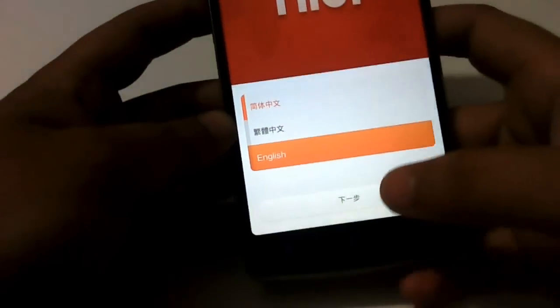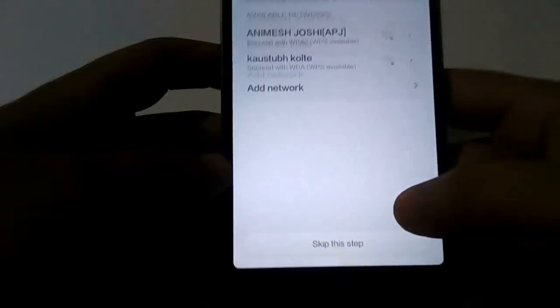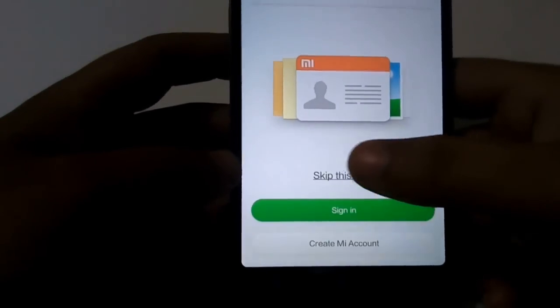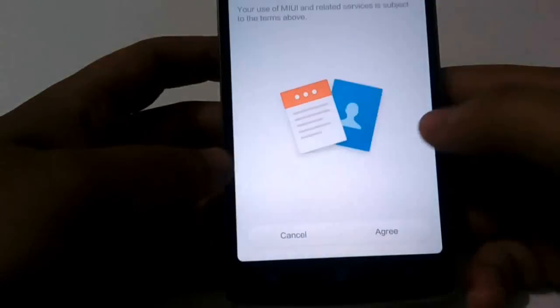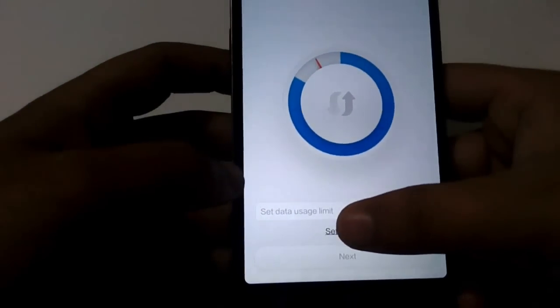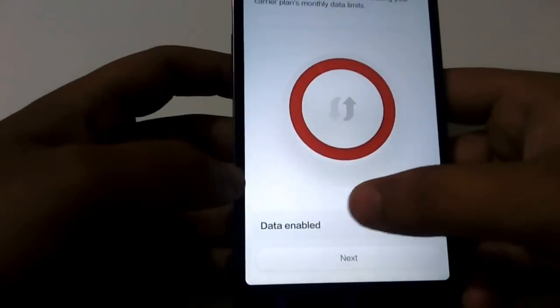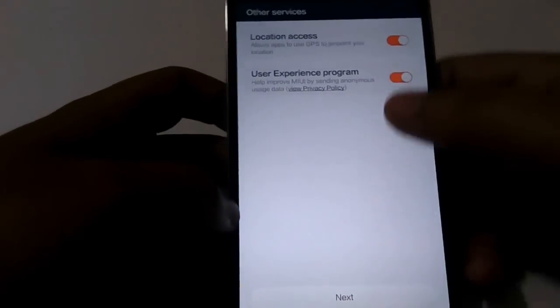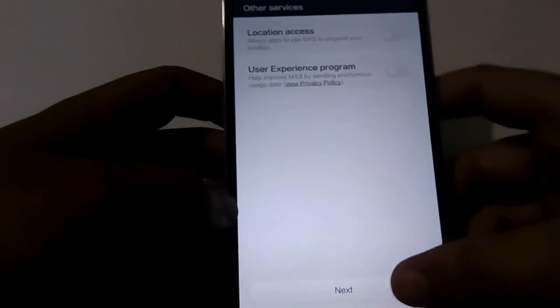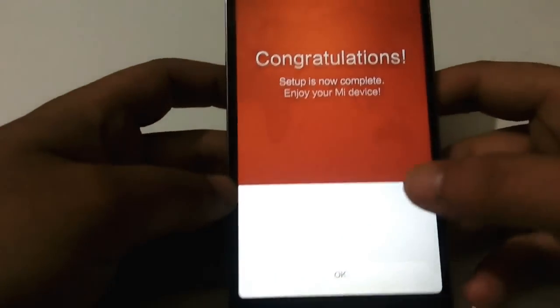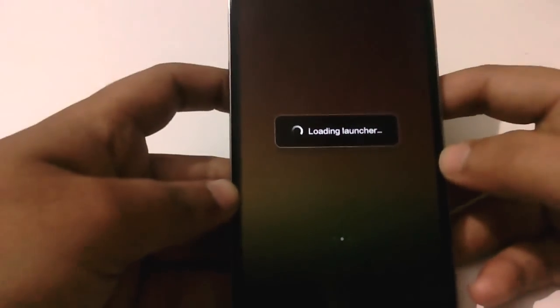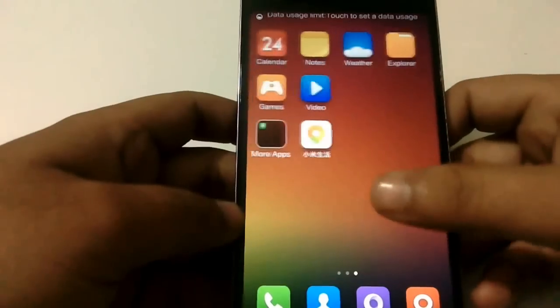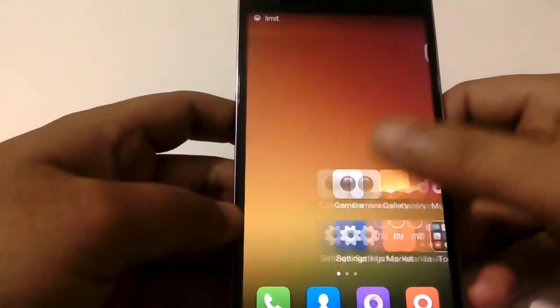Just set it up in English. Here we have the Wi-Fi network, I will skip this step. And yes, we have done setting up MIUI 5 and you can see now here is the MIUI.